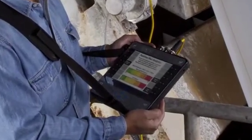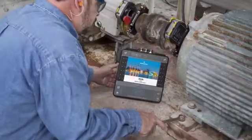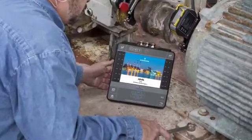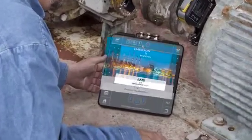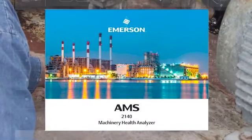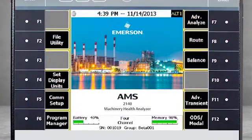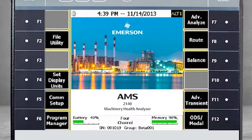As we review this technique, you'll note a visual reference to the CSI 2140. Please be aware that this product has been rebranded as AMS. Here you see the home screen of the AMS 2140.